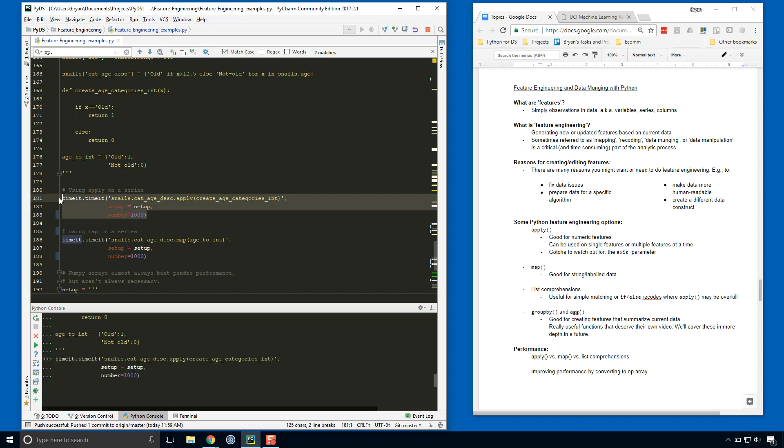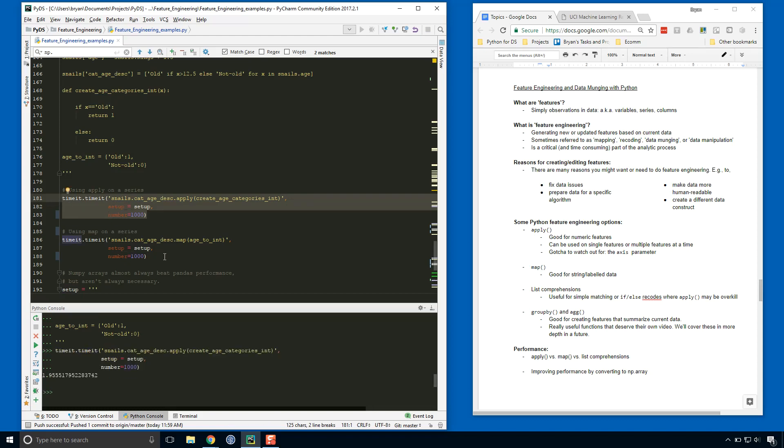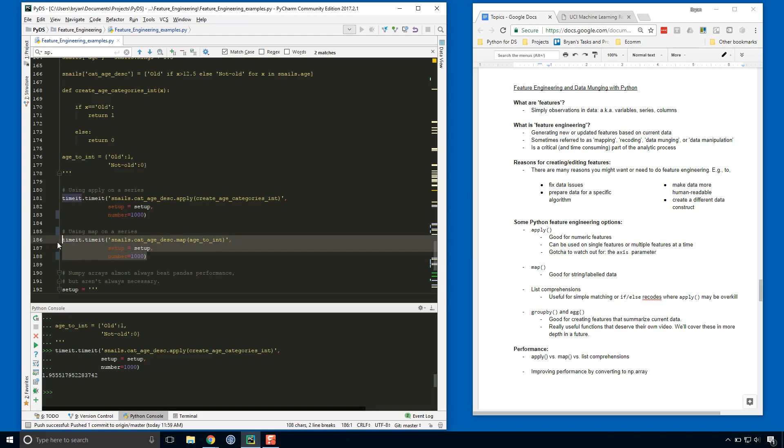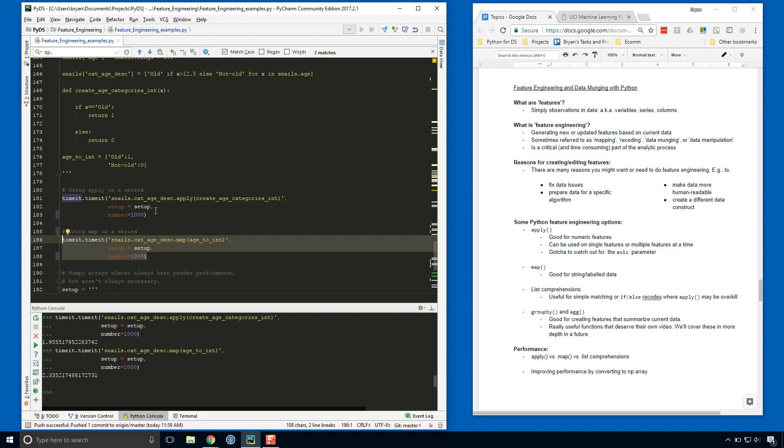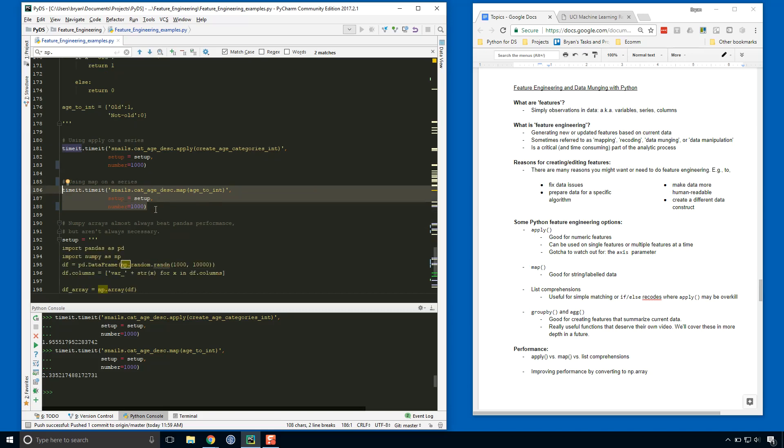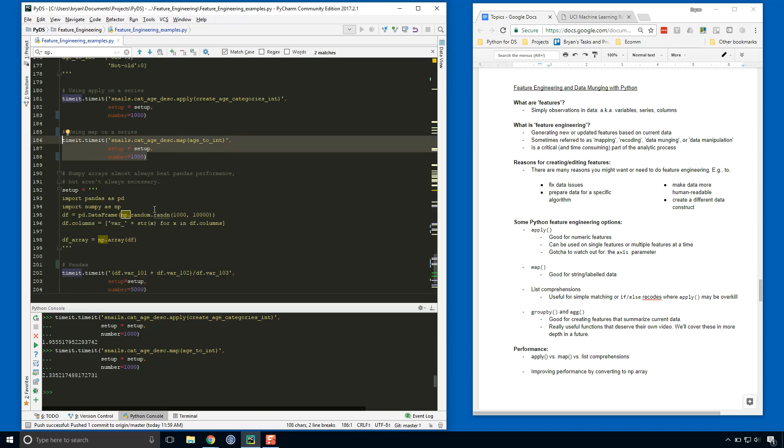Here we go, almost two seconds. A little over two seconds. So we can see that in that case, map was a little bit slower than the apply approach.